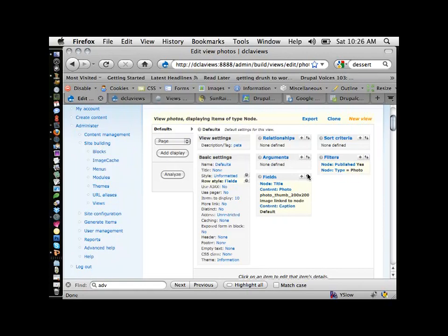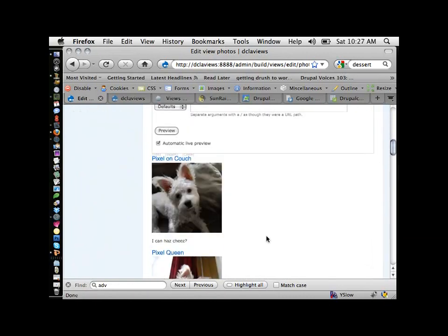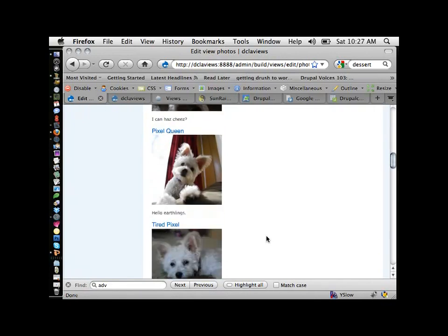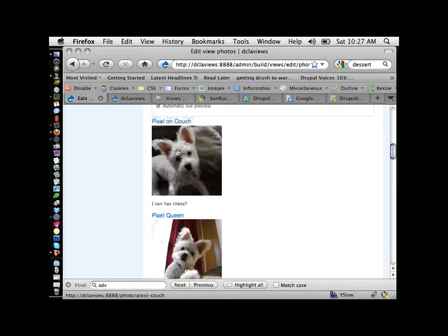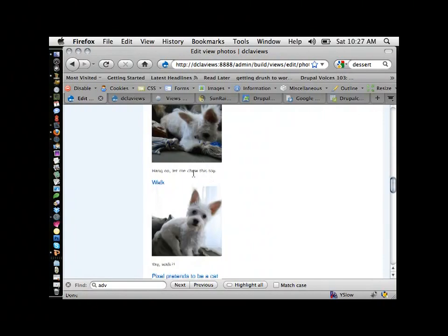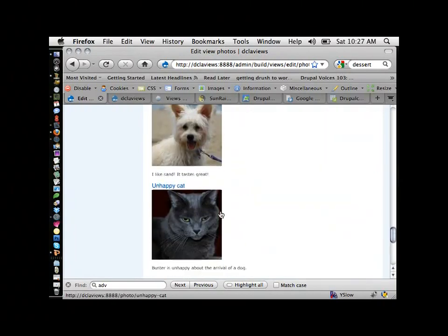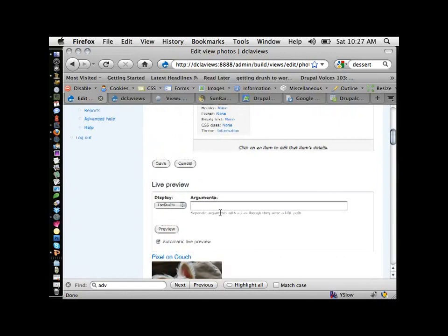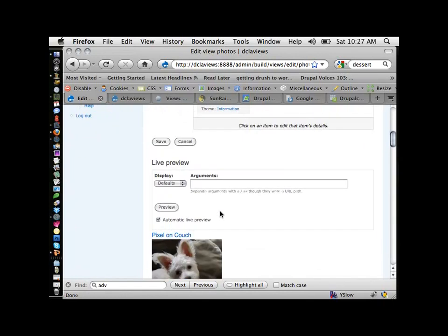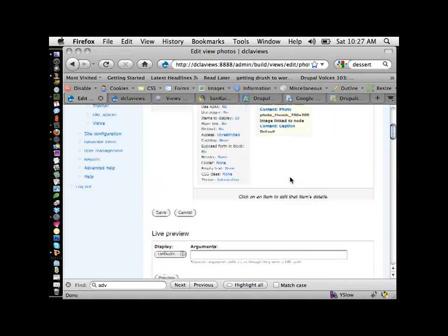Beyond that, we'll get into relationships and arguments later. Sort criteria is also very important. I'm not quite sure how it's sorting right now — I think this is the first photo I uploaded, and then it goes in order to the last. What I'd like is to sort first by pet, and then within each pet, alphabetically by photo title.